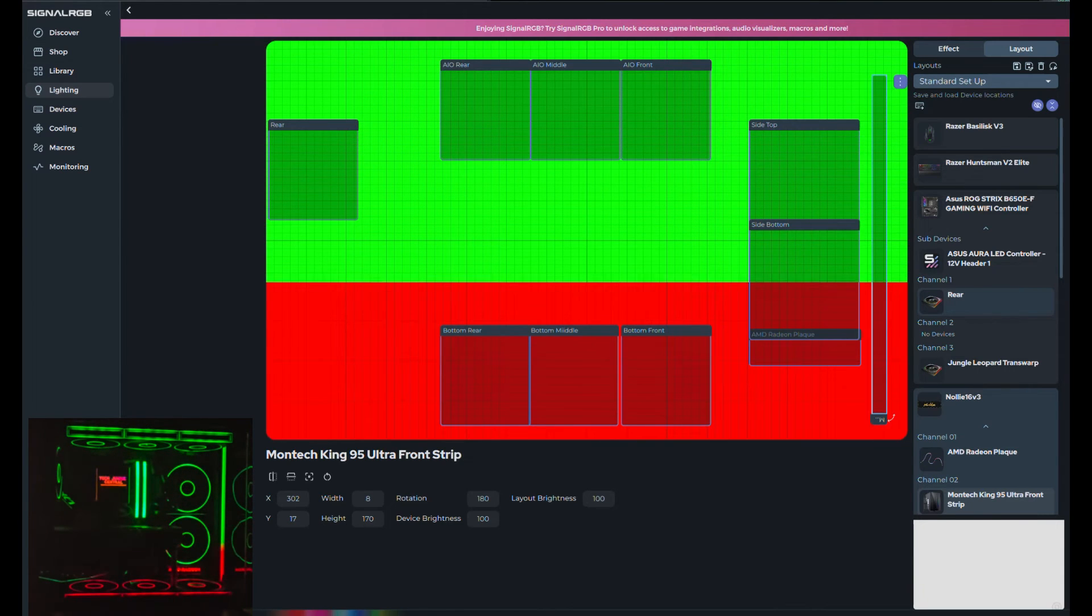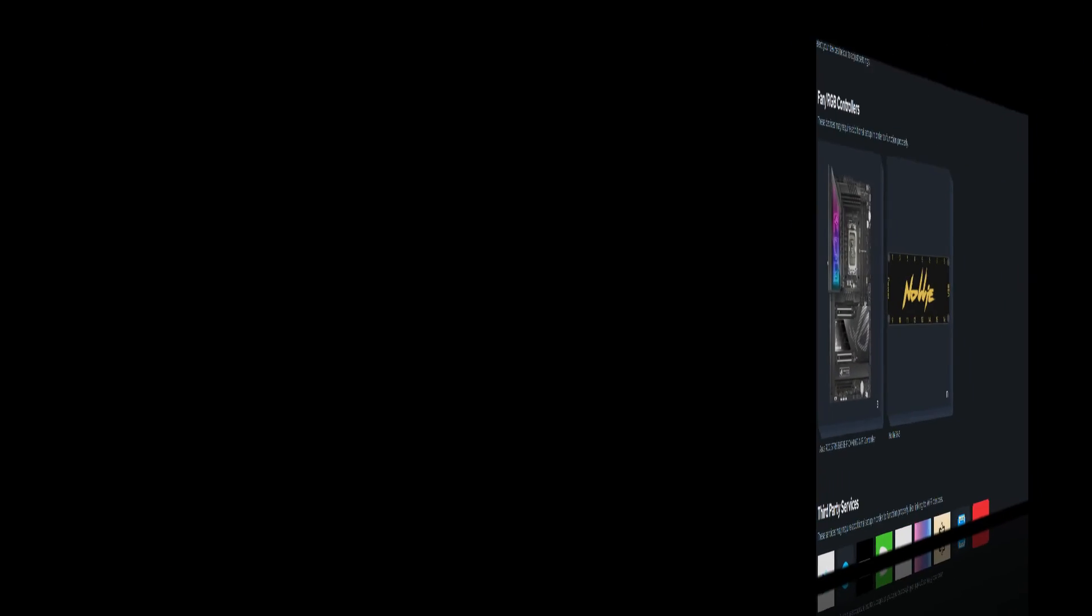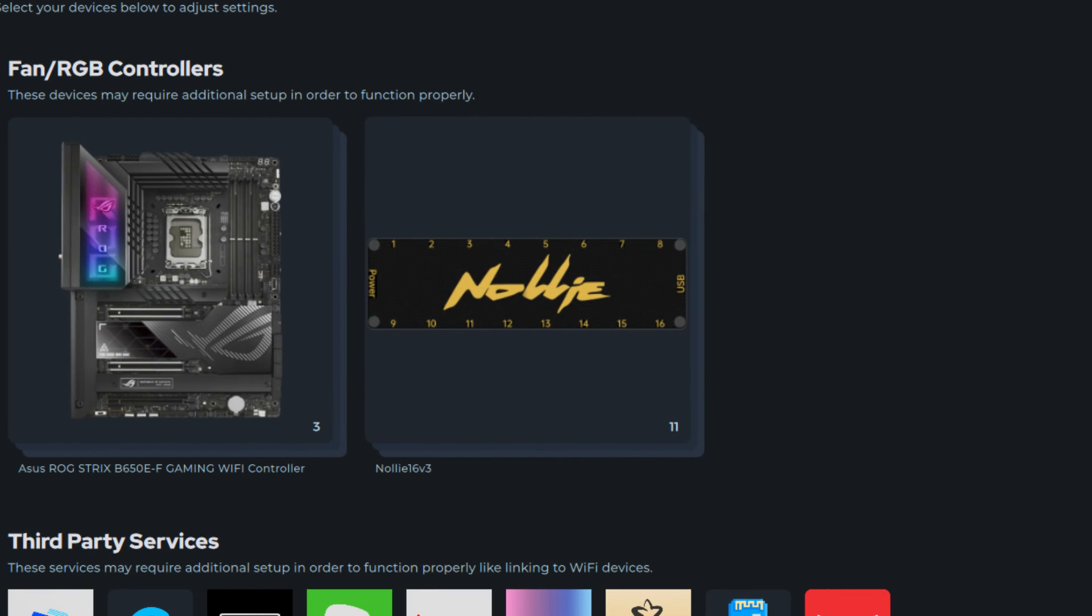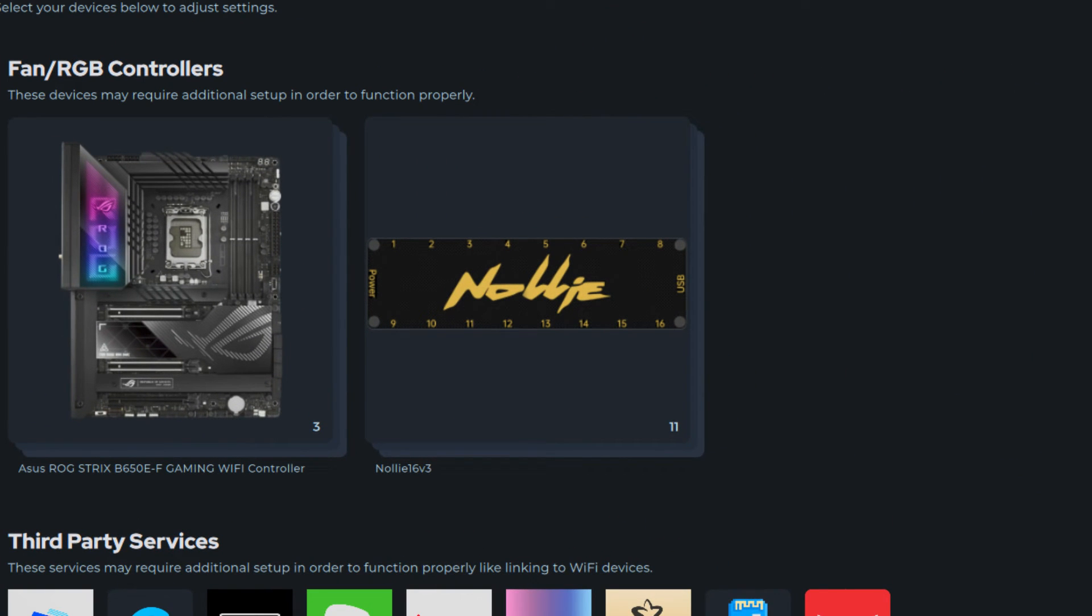In the SignalRGB software, under devices, you can see the picture of the Nolli controller.